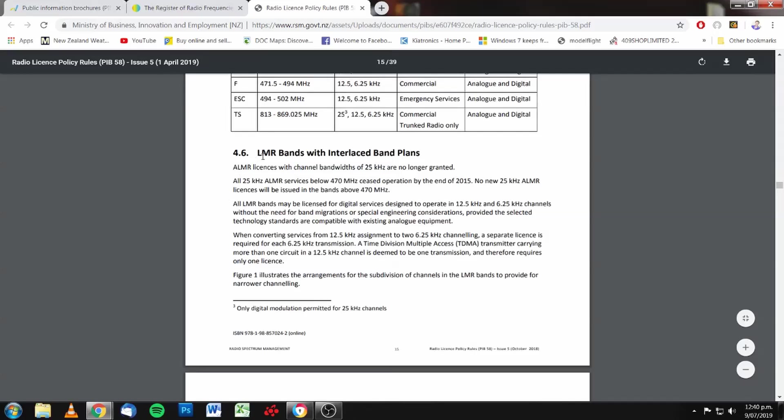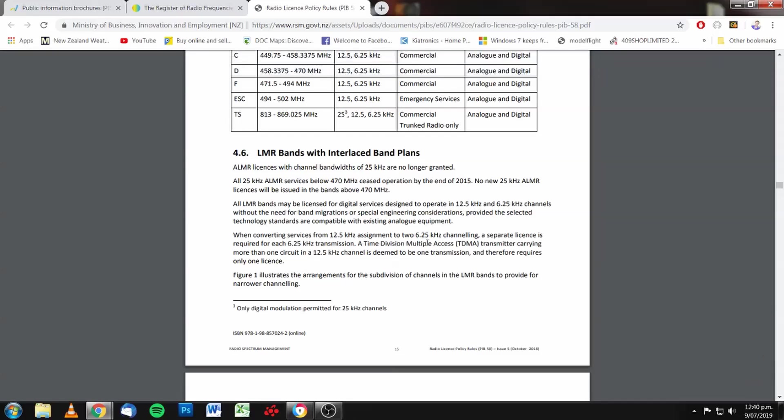Land mobile bands with interlaced band plans. Analog land mobile licenses with channel bandwidths of 25 kilohertz are no longer granted. There it is in black and white. Wideband licenses are no longer granted.